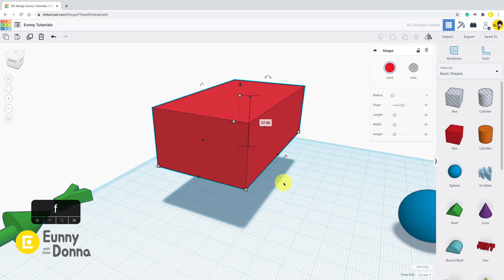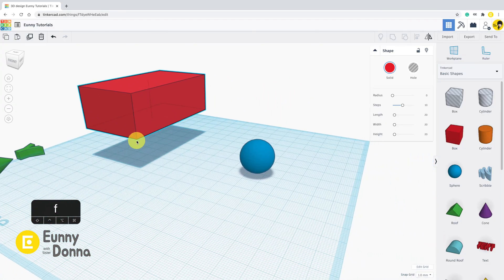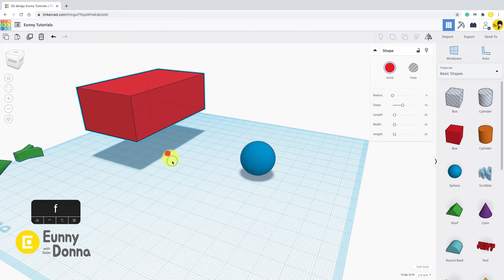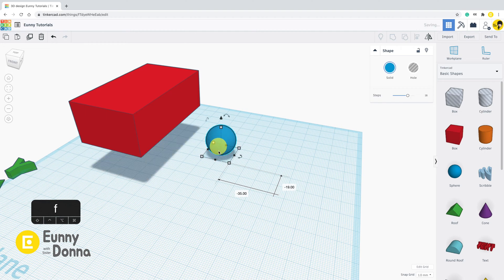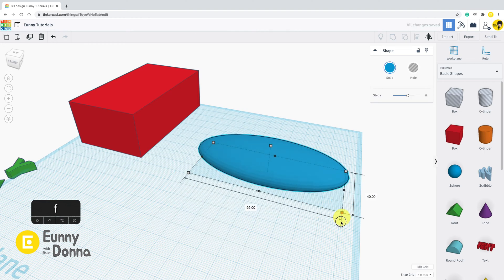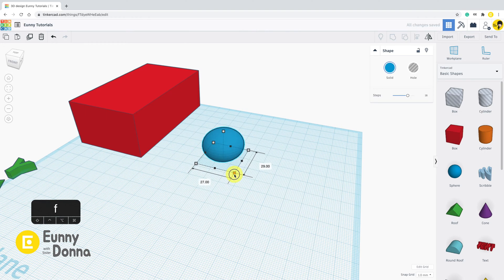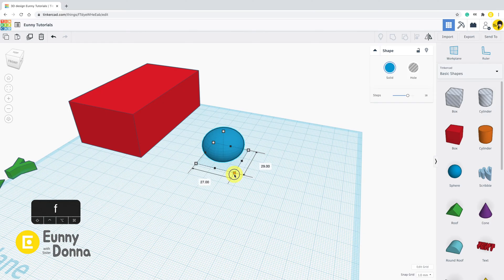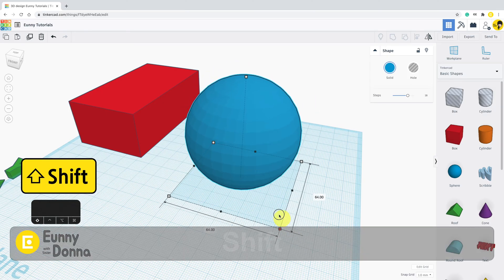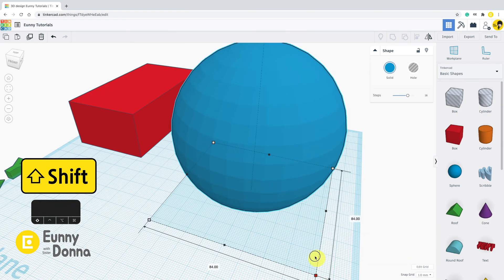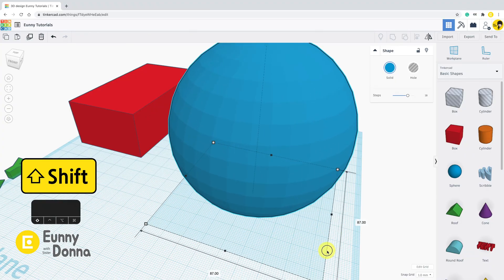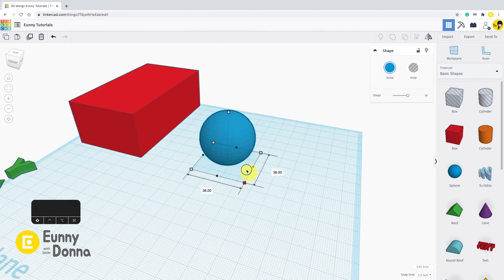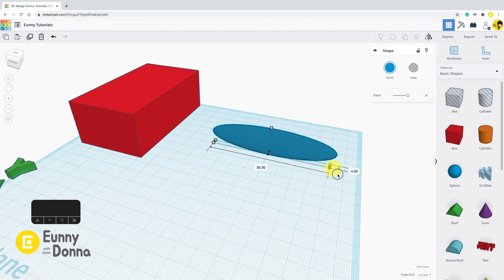When you change the size, if you drag anchor points carelessly, it would ruin the initial ratio of this shape. But if you hold the shift key and drag, you can see this shape is resized in fixed ratio.